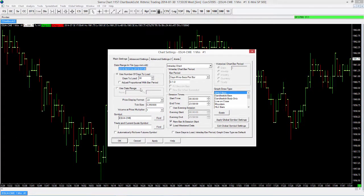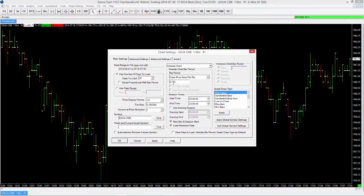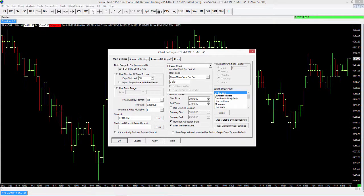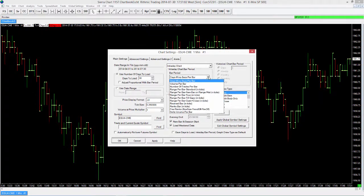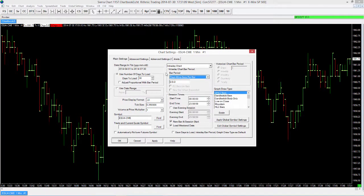We'll start first with how many days we want to load — we can tell it to load more or less days. I'm going to leave it at the default 30. One thing I do want to change is the bar period. We're currently on the one-minute time frame, but if I change it to five minutes, I would just type a five here. We're not just limited to time periods — we can also do volume, range, Renko, and so forth.